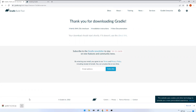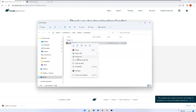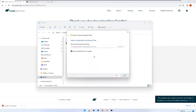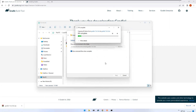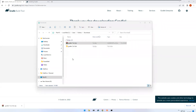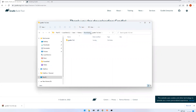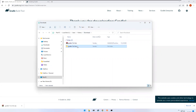The download is done. Go to the download location and extract the zip. Now it is extracting. Once done, it opens the folder — you can see gradle-7.4.2 with the bin folder and all the other folders inside.